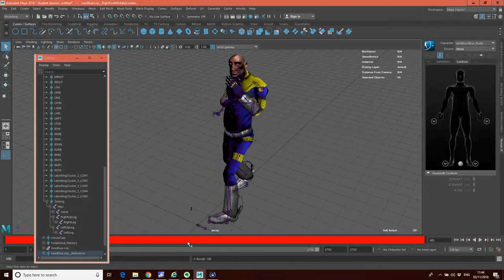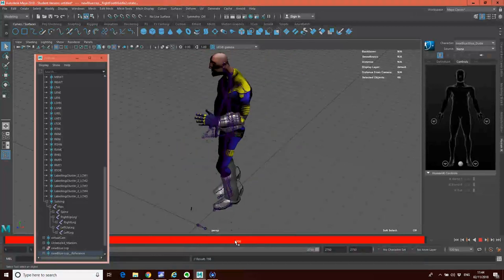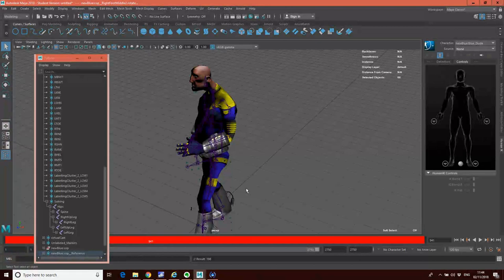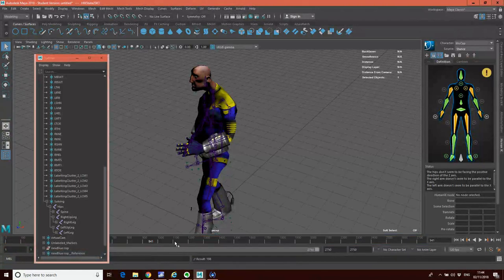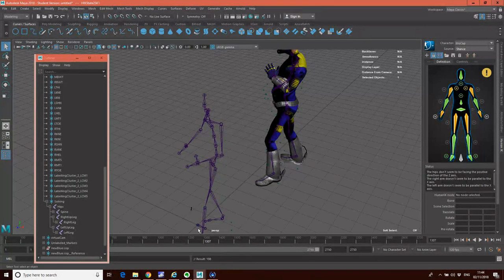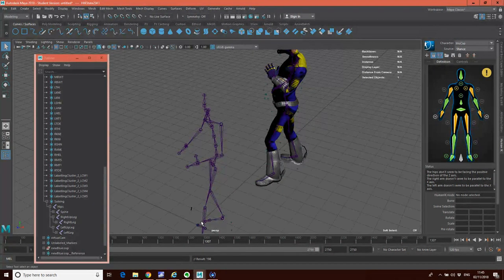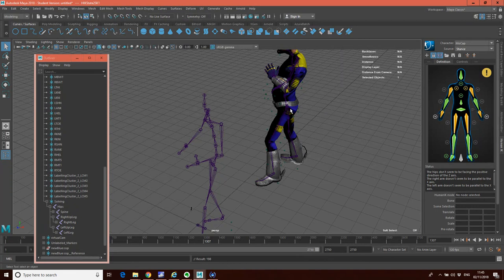The bake process is now complete. Maya has switched the source back to none, and if I scrub through, you'll see that the blue dude character is animating. The motion has been baked onto the joint system of the blue dude character. If I go back to the MoCap character and freeze it, you'll see the blue dude is no longer relying on following the MoCap character. I could just export the blue dude character and delete the MoCap character — I don't need it anymore. The actual motion is now baked onto the blue dude character itself, ready to export into a game or scene.